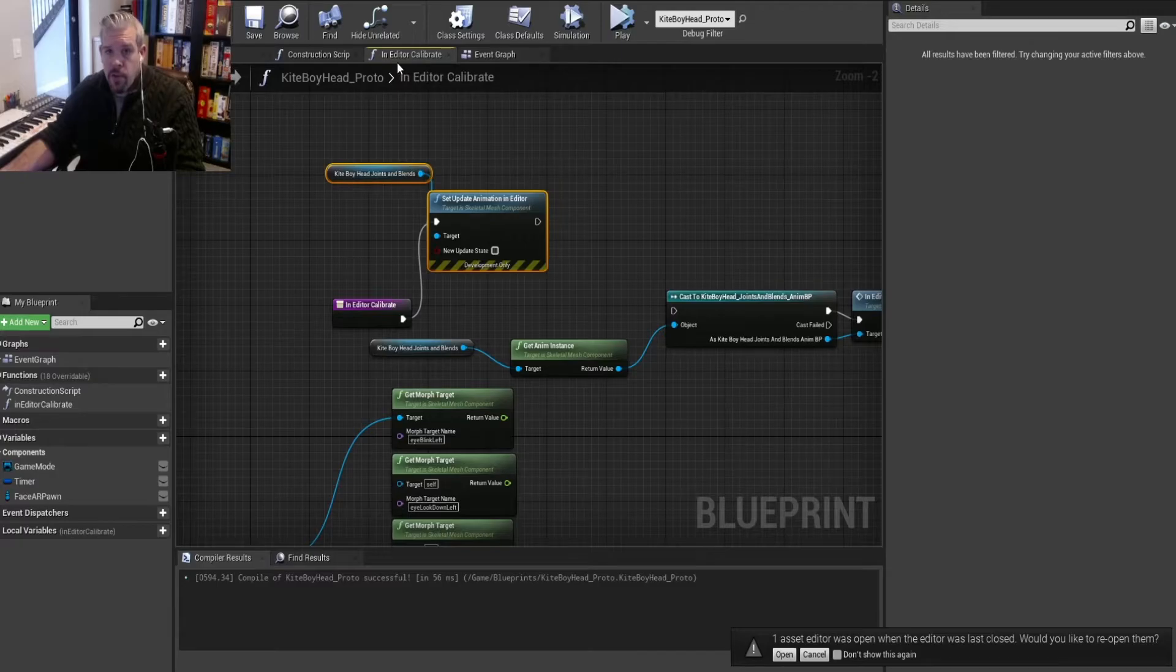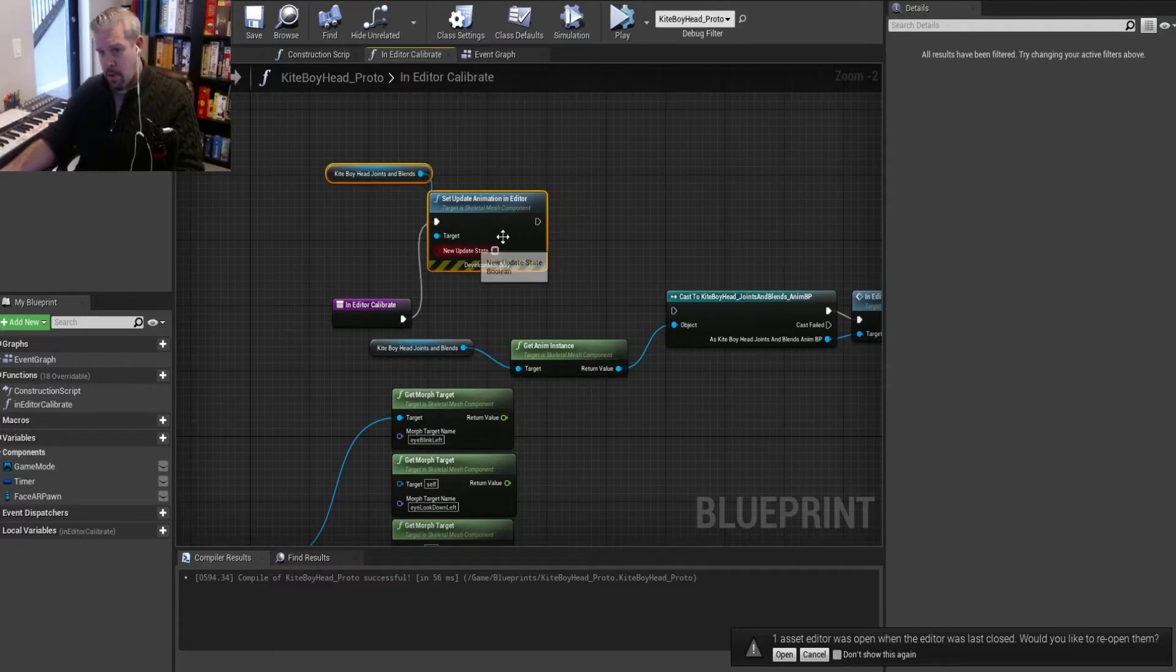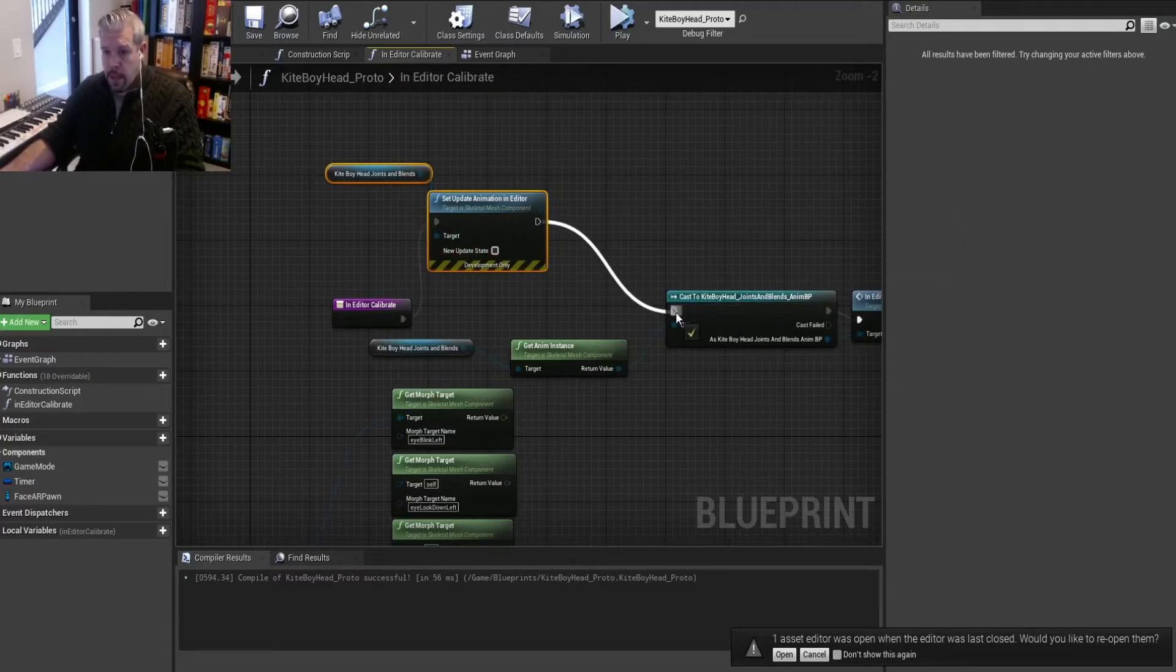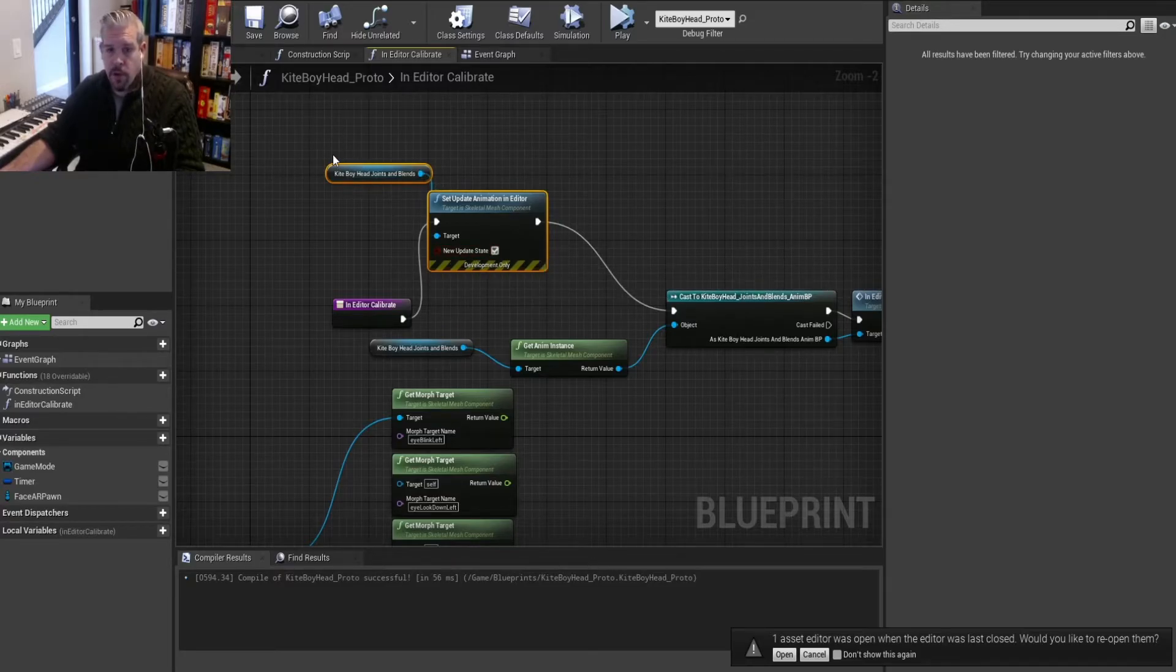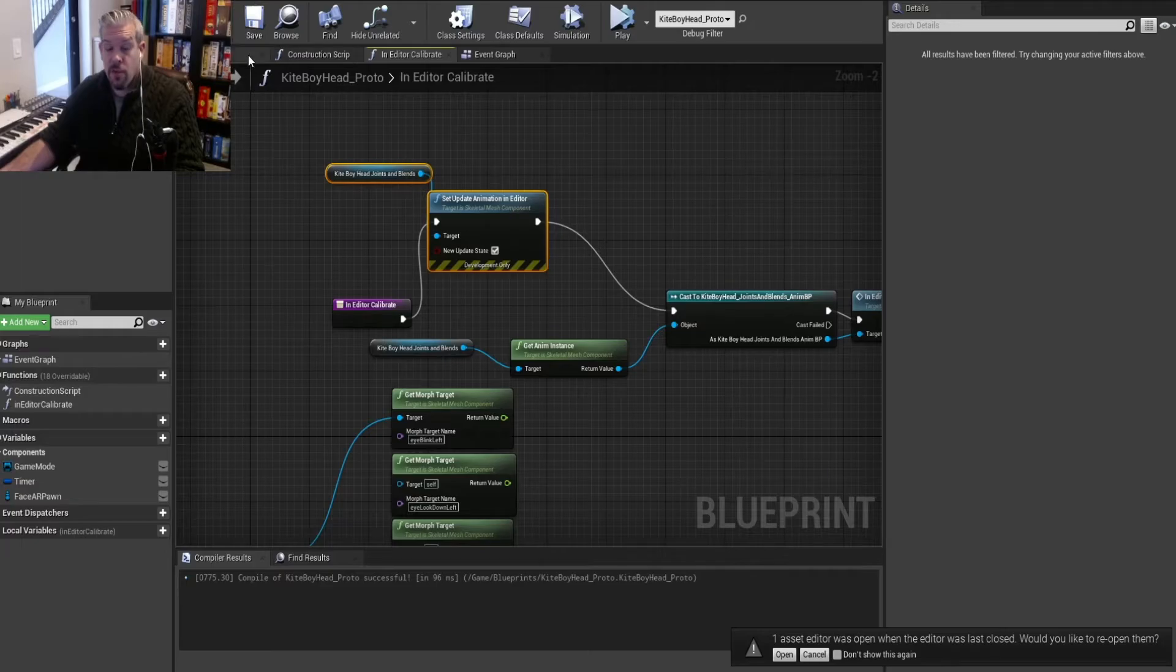I'm just using this in Editor Calibrate because it's already there, and I'll show you what that ties to. You can just set this to true. So basically we're going in and setting the value to true and checking that behind the scenes.